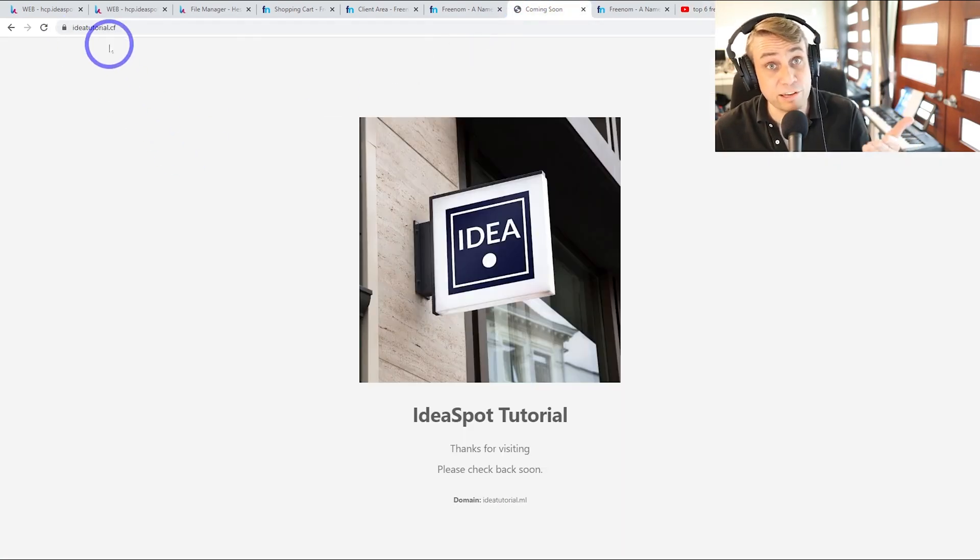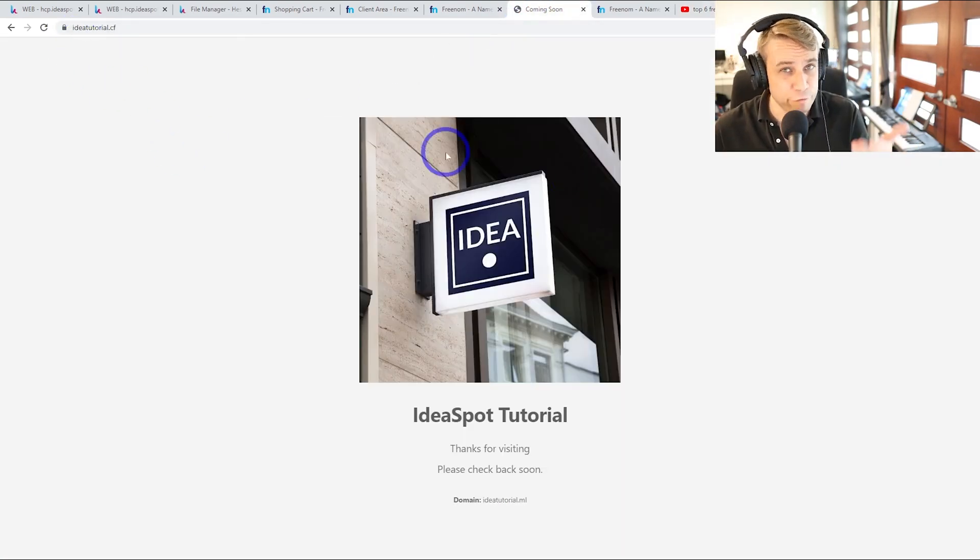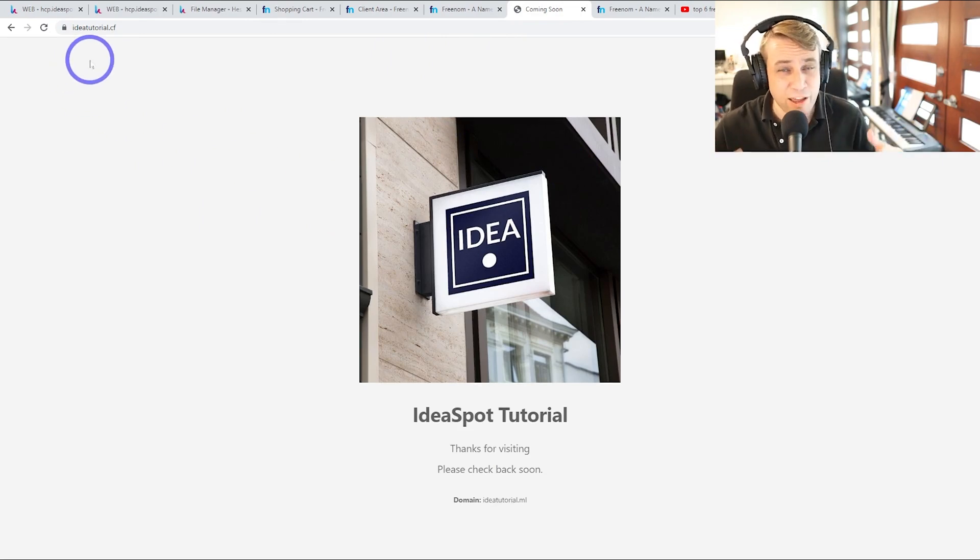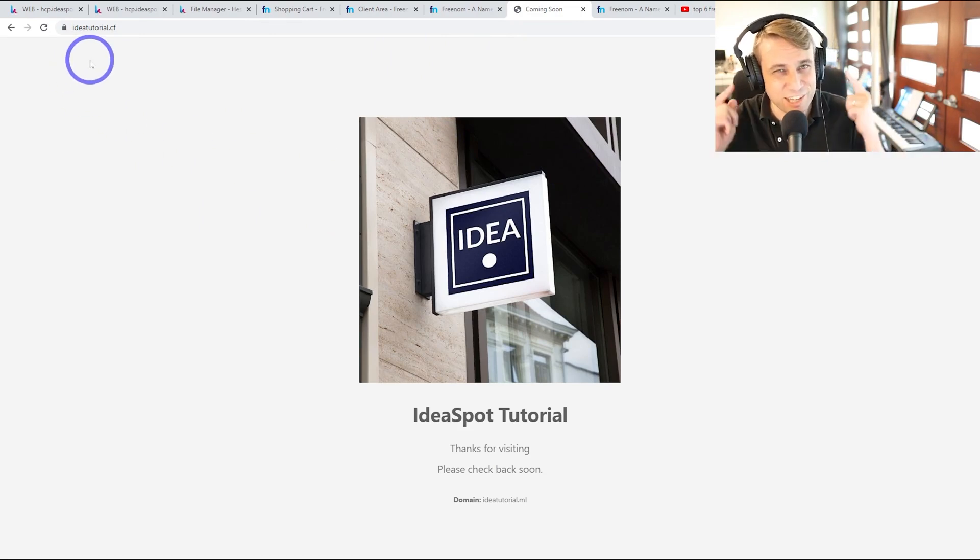So in this example, I'll get ideatutorial.cf running on free hosting with an SSL certificate, all for free. So if all this sounds interesting, then keep watching.